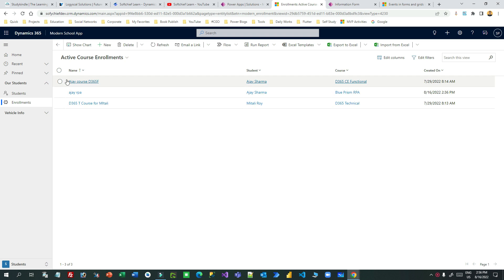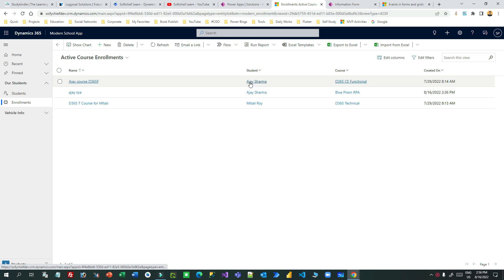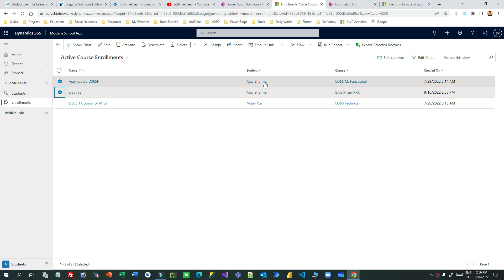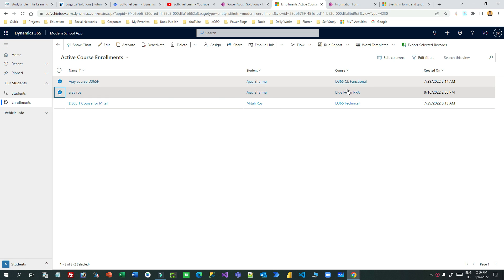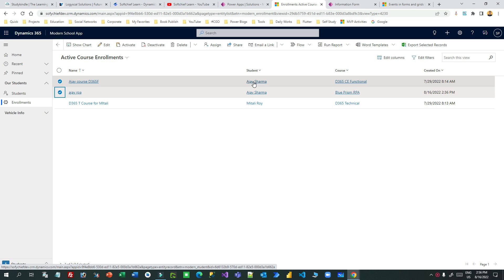In the enrollment I can create multiple enrollments for multiple students. Let's say Ajay Sharma — for Ajay Sharma I have enrolled two courses: one is D365 Functional, another is Blue Prism RPA. So because Ajay joined two courses, whenever I create a payment record for Ajay, in the enrolled course lookup I should see only those two items.